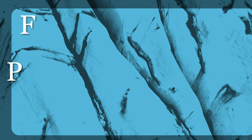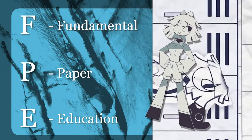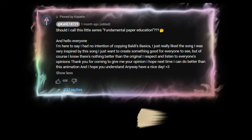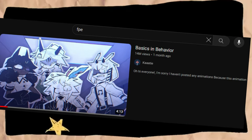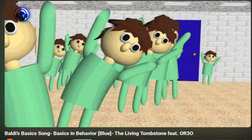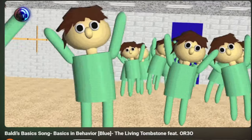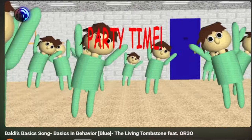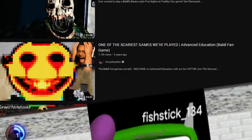That question in the title is a good one — what is FPE? Fundamental Paper Education is the unofficial name the fandom gave it. The original was called 'Basics and Behavior,' so you won't find it unless you know that. It's actually a music video for a fan song about Baldi's Basics and Behavior, which is a parody of mascot horror games and edu-tainment games at the same time, from about seven years ago.